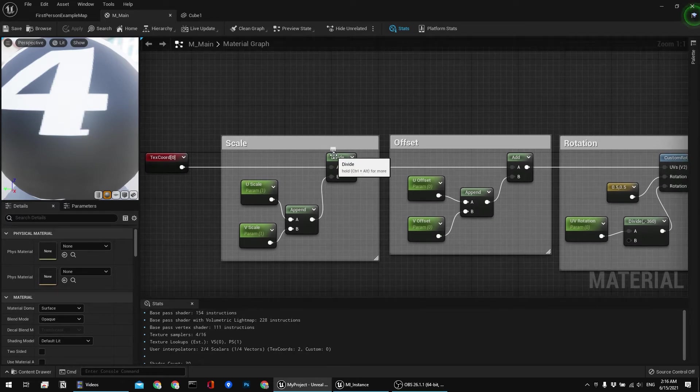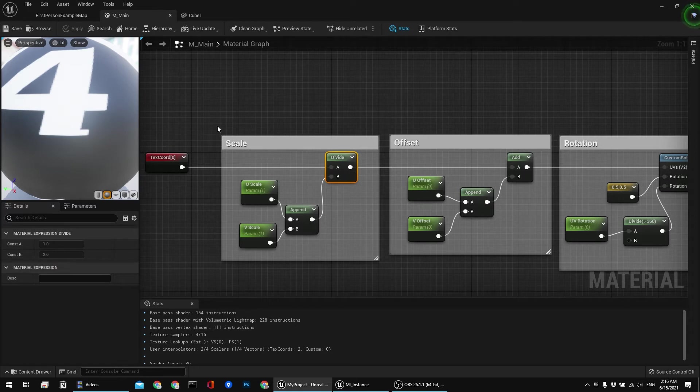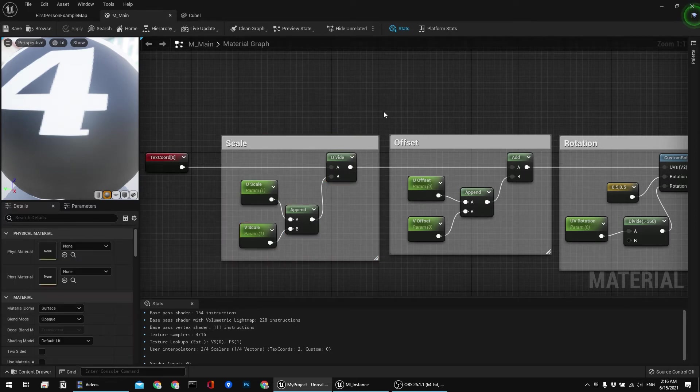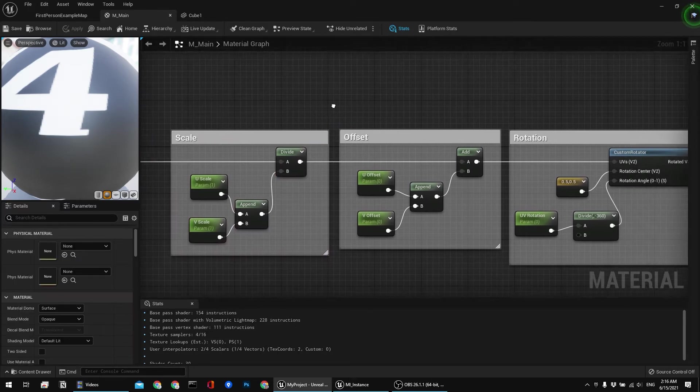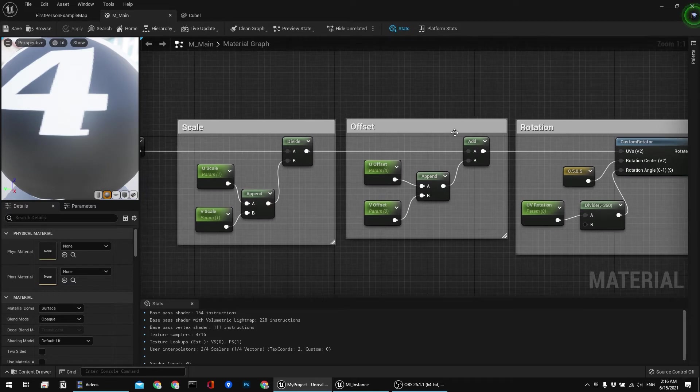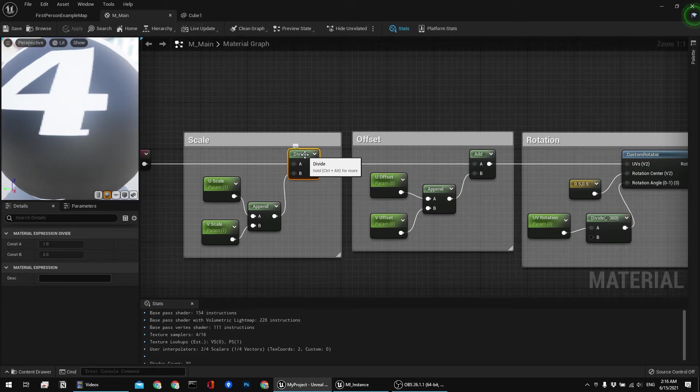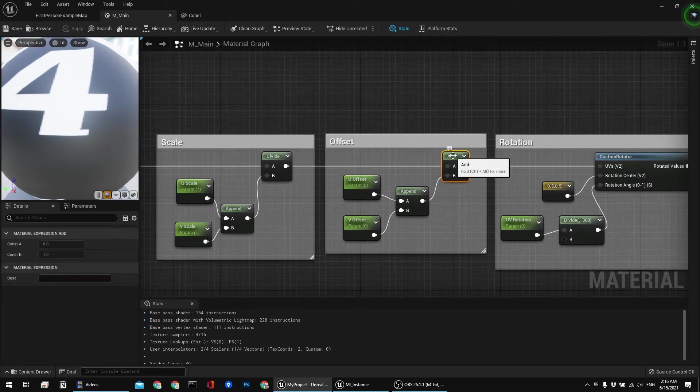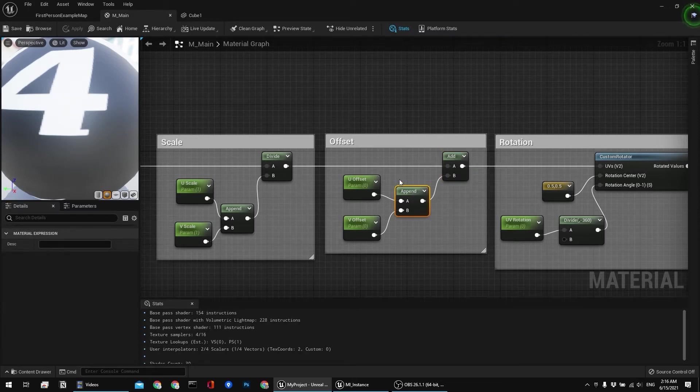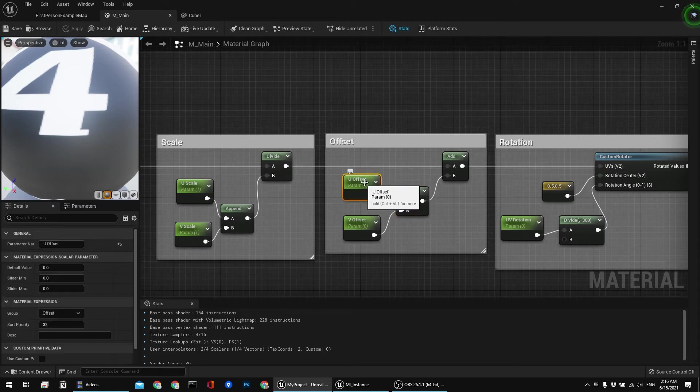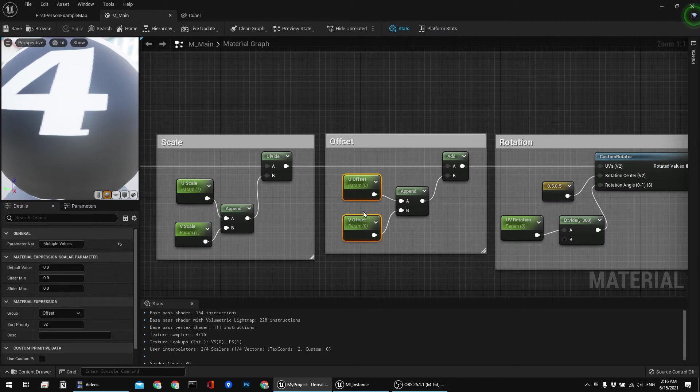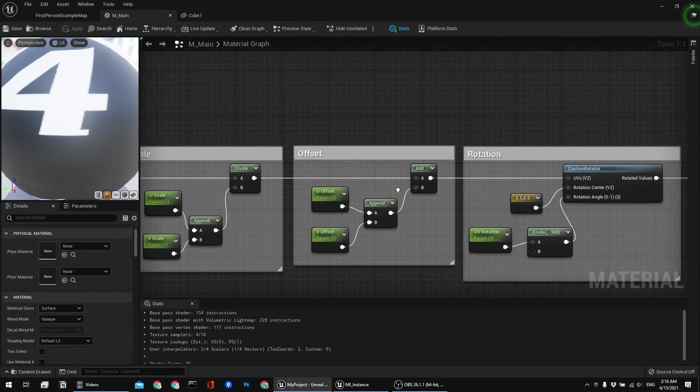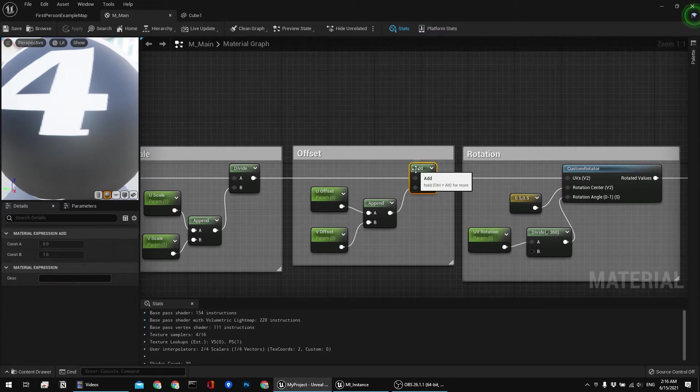That's for scaling. And then pretty much the same thing for the offset. However in this case I'm not multiplying or dividing, I'm using add node. But the logic behind it is the same. I have two float2 parameters which I'm appending or combining into a single float2 vector. And that's it, just adding them, adding the value.